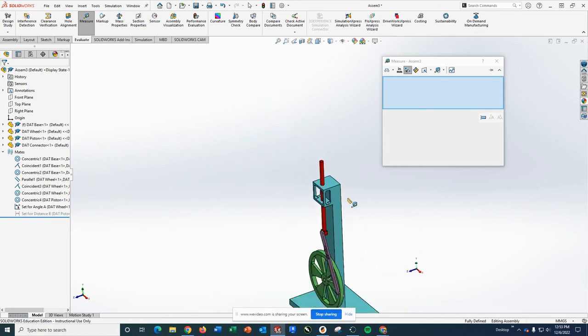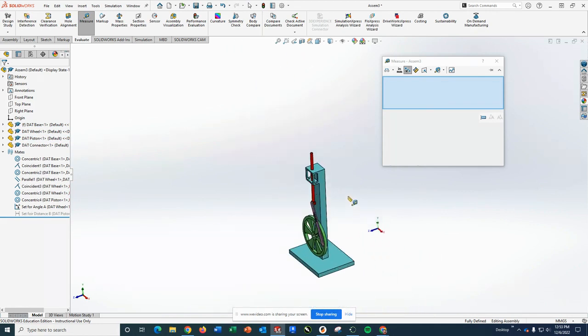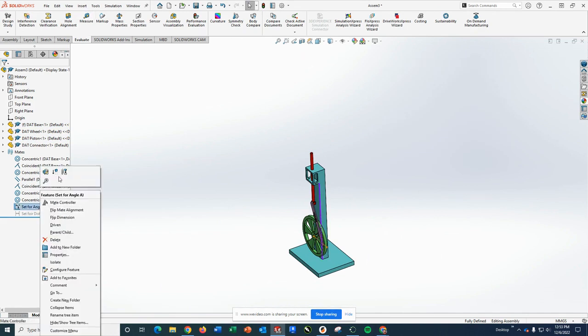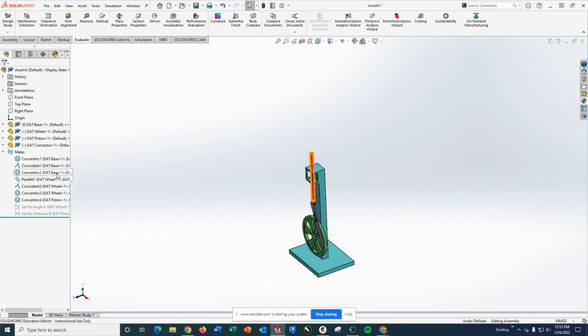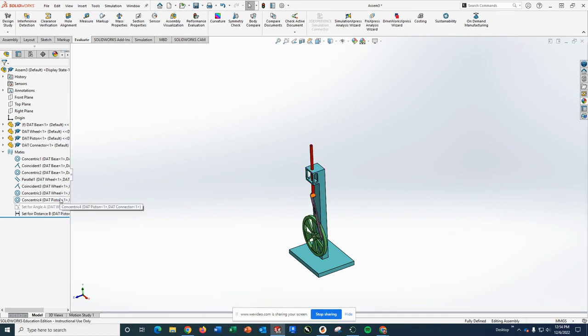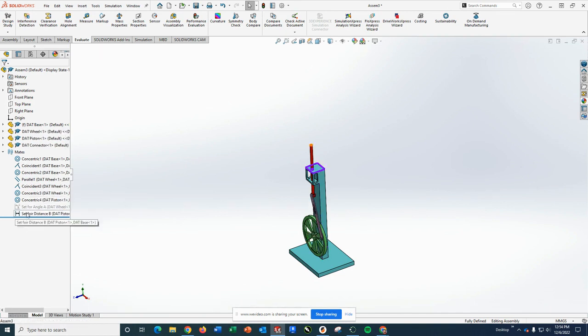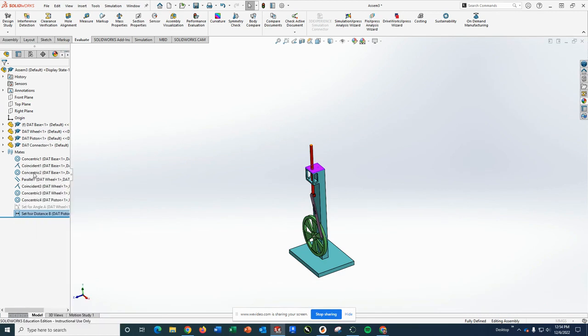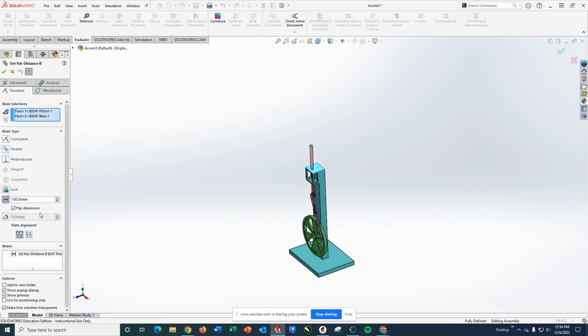Let's pretend I was asked a question in the other way. So I'm going to close the measure tool. I'm going to suppress angle A. I am going to unsuppress distance B. And I am going to set distance B this time at, let's do 85.